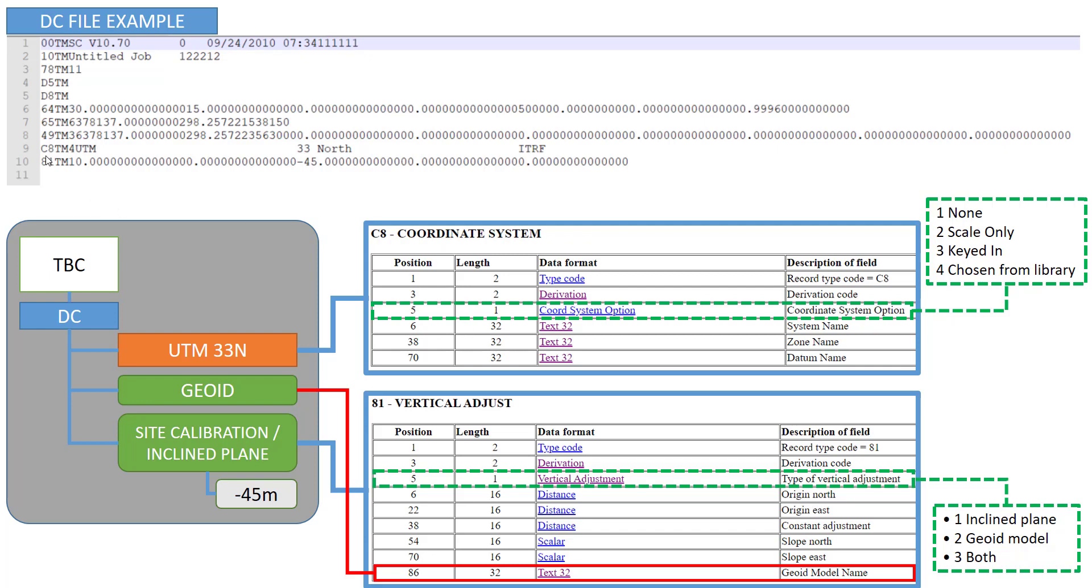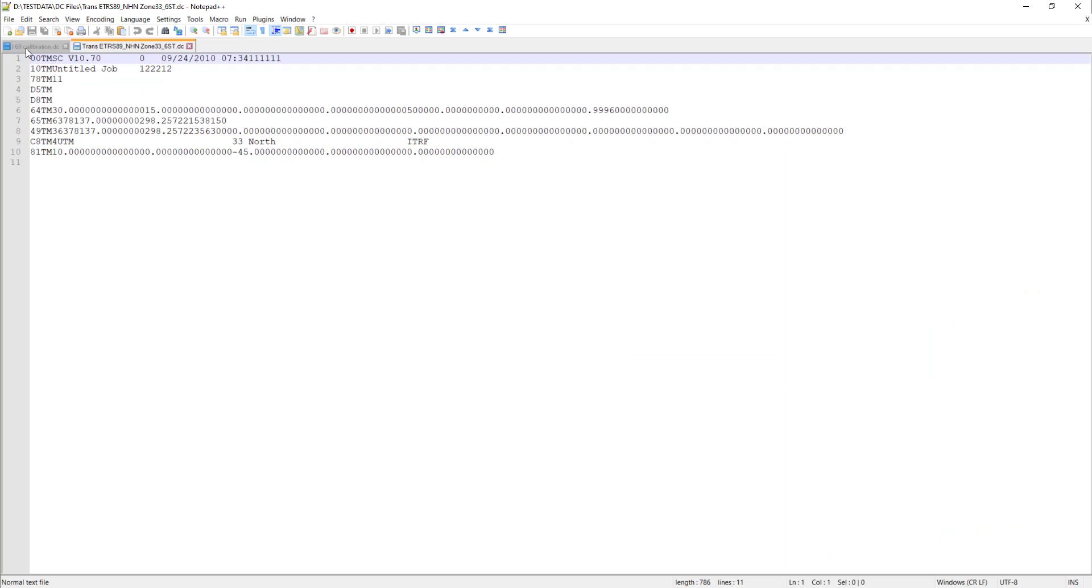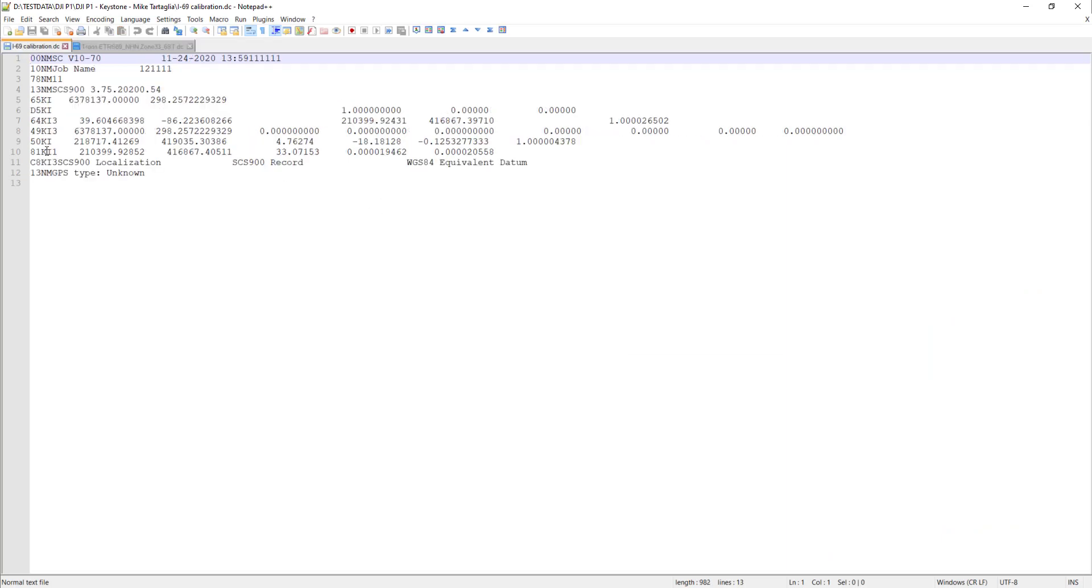For example we have also an entry called C8TM4UTM and the C8 is now defining our coordinate system. Depending how the first two digits start, the following other entries can have a different position. For the C8 the next two digits starting from position 3 with a length of 2, in our case this is called TM and this is the derivation. TM stands for Trimble.